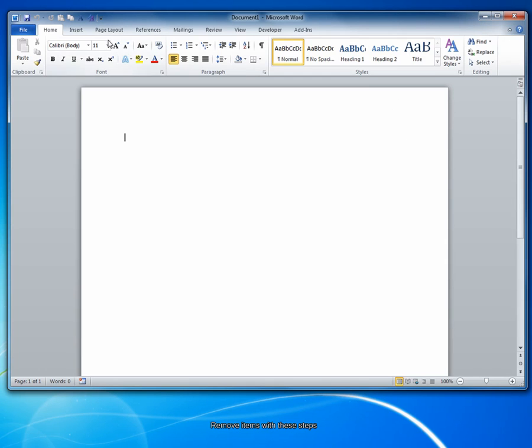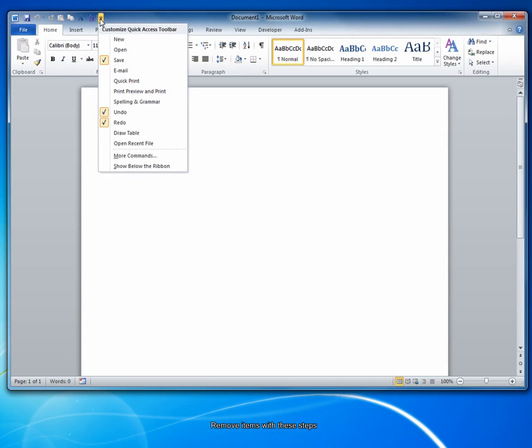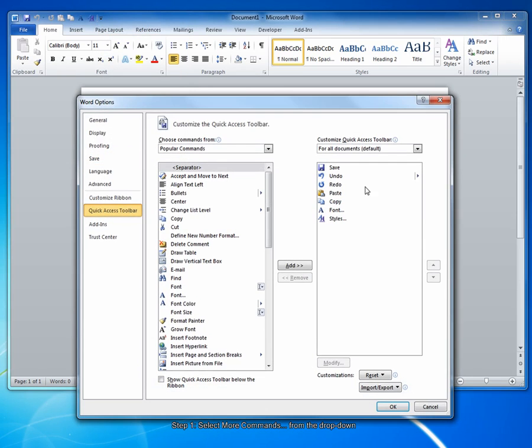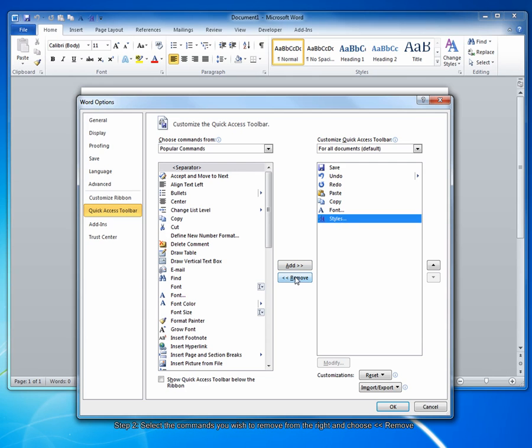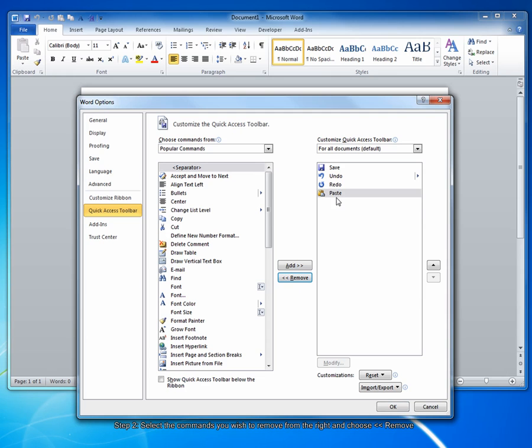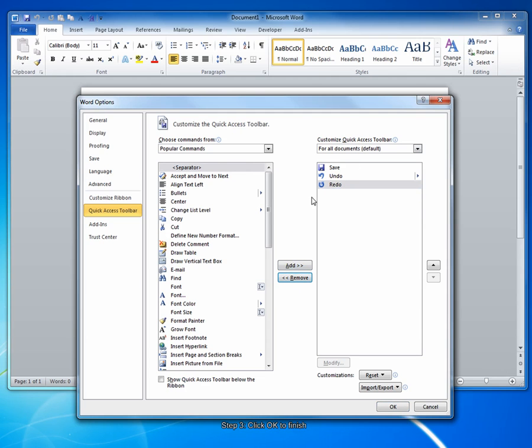You can remove items in the same way by clicking the drop-down arrow, going to More Commands, selecting them from the right side, and choosing Remove.